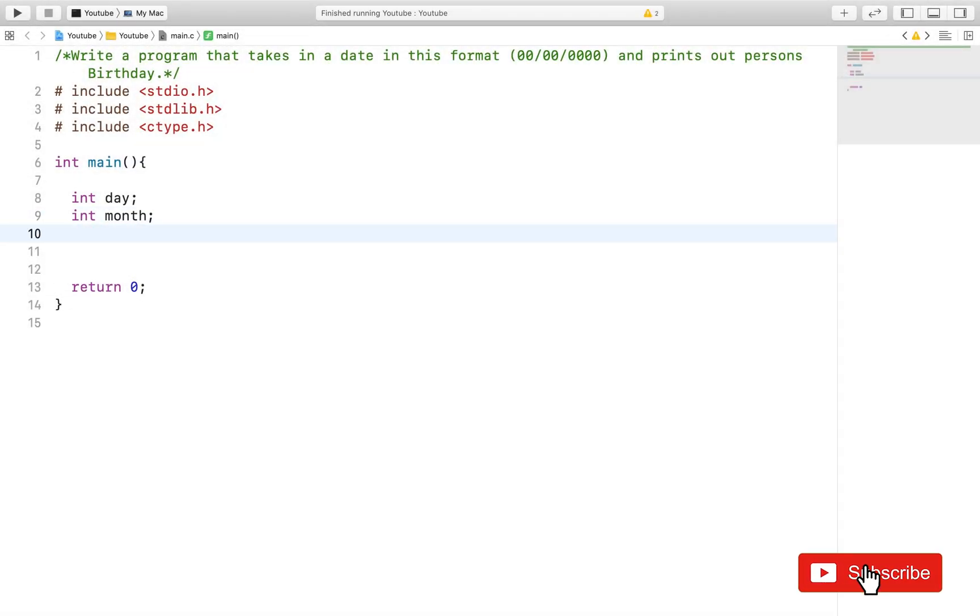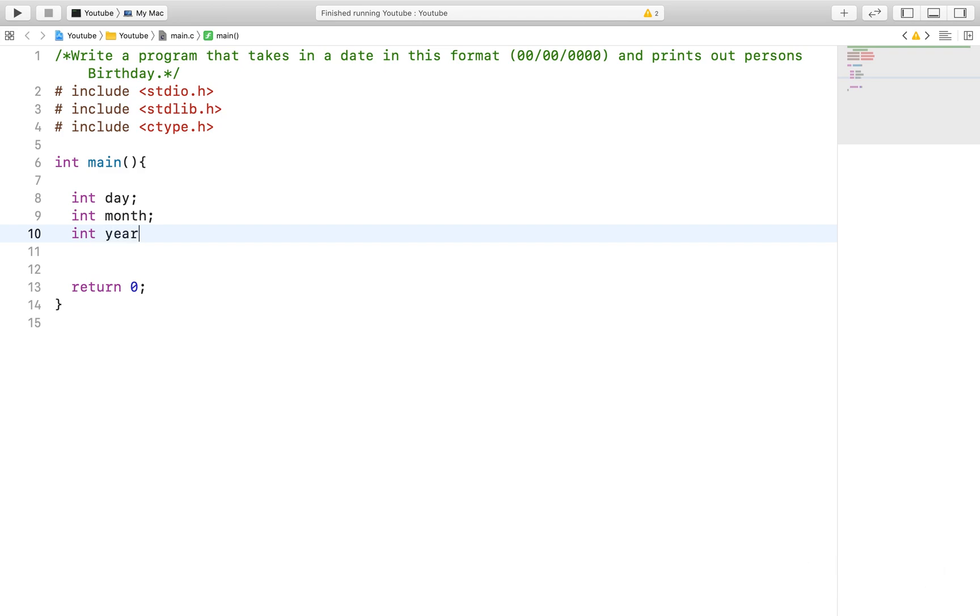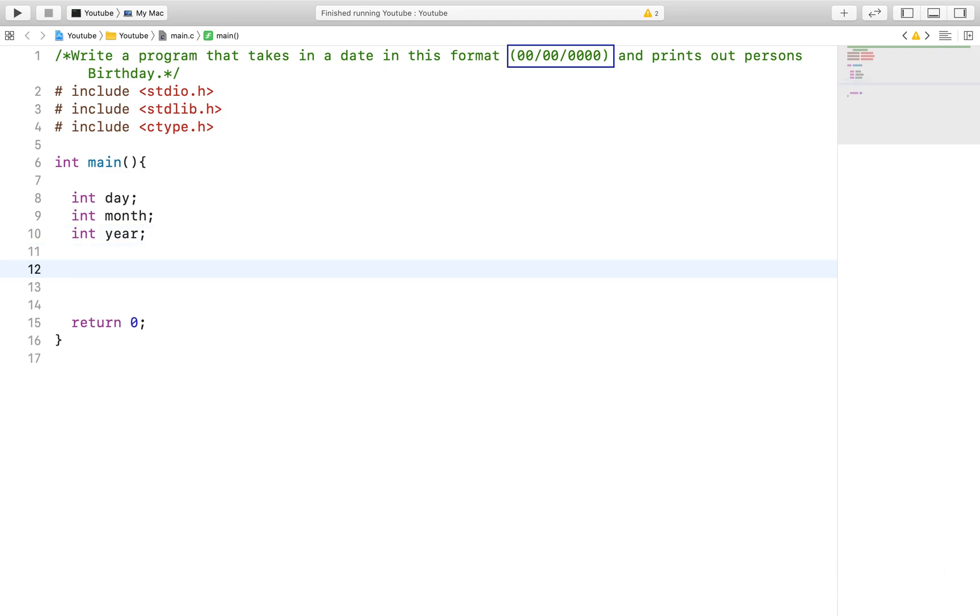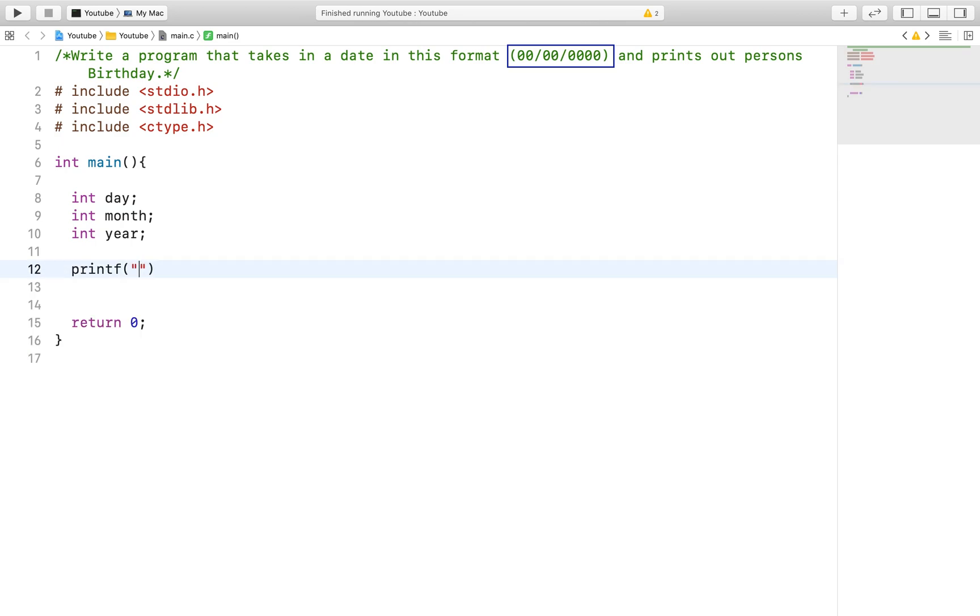After declaring the variables day, month, and year, we will prompt the user to create a format for his or her birthday. Notice the specified format in which we want the date of birth. This will essentially be the key component in this video.